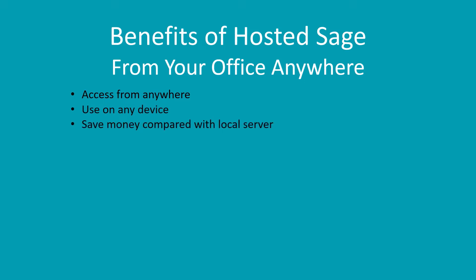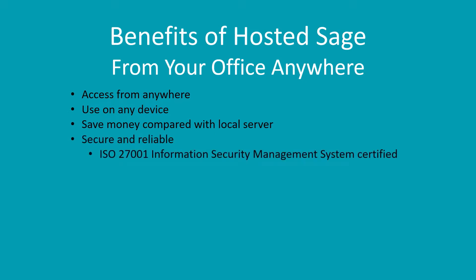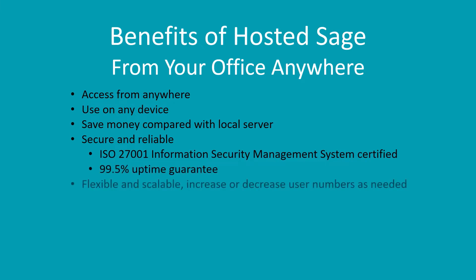It's cheaper than running your own server. In many cases, it will actually work out cheaper than just the electricity costs of running your own server. It's secure, reliable, and robust, and completely flexible and scalable.